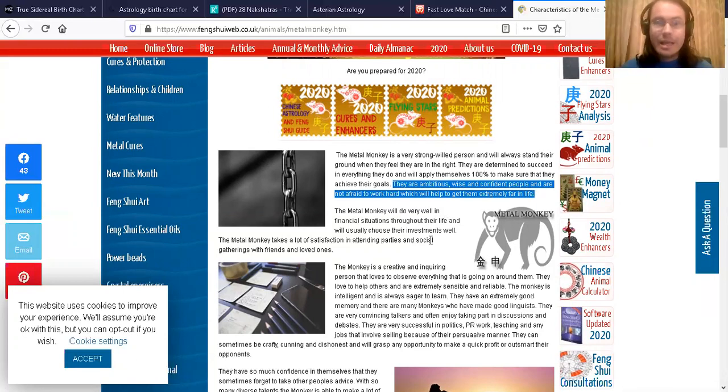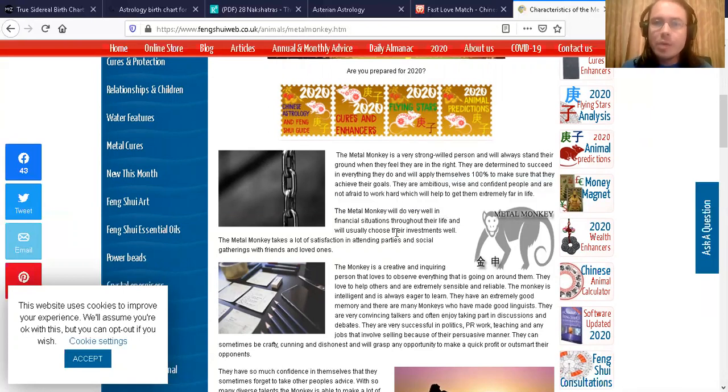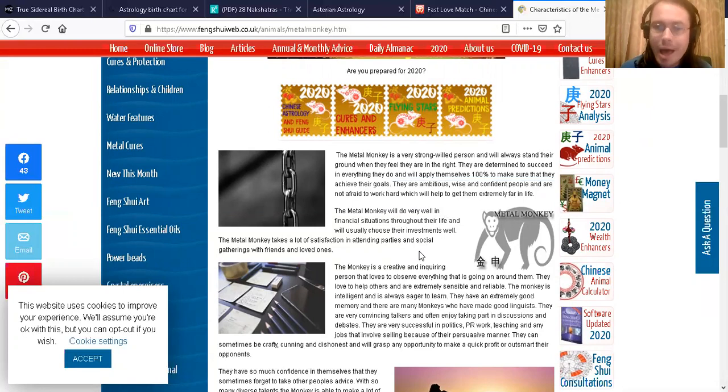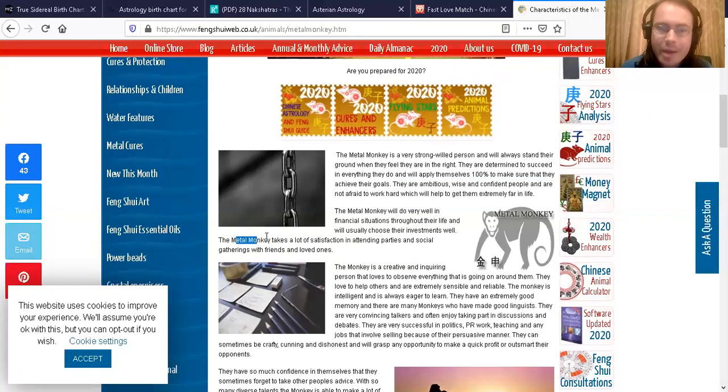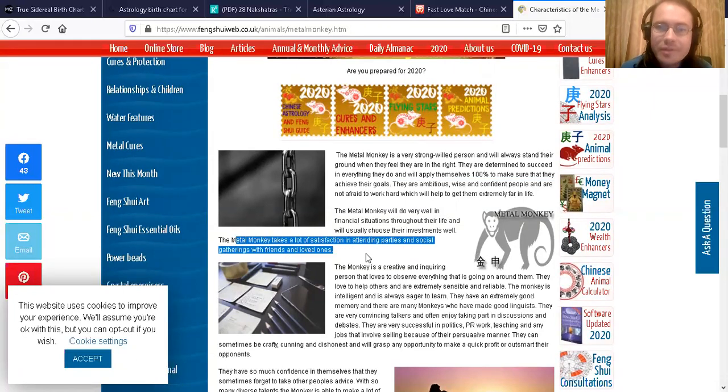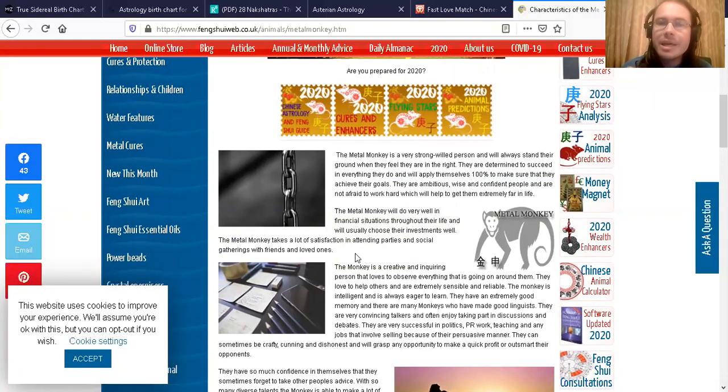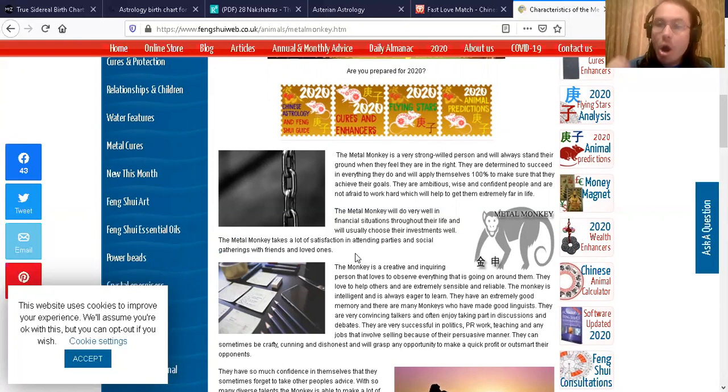The metal monkey will do very well in financial situations throughout their life, and they will usually choose their investments well. The metal monkey takes a lot of satisfaction in attending parties and social gatherings with friends and loved ones.